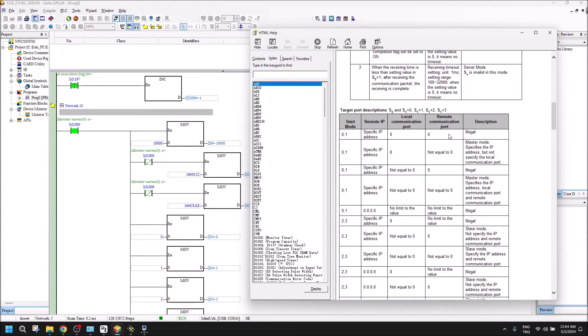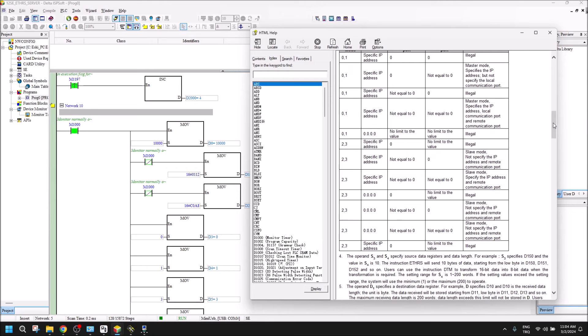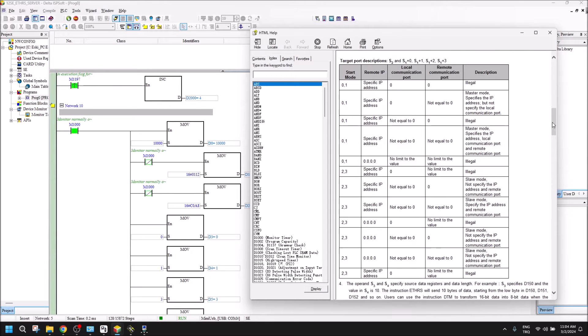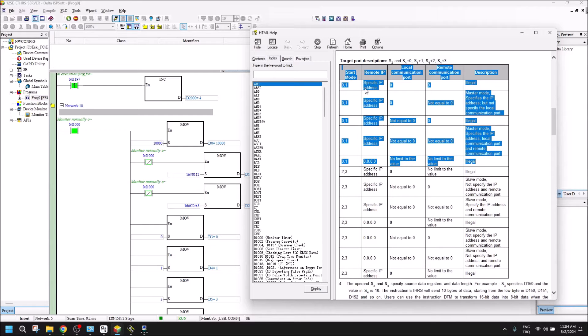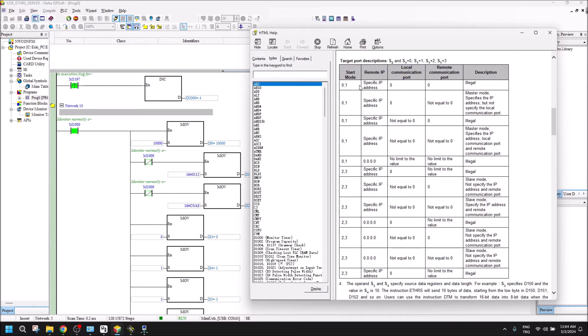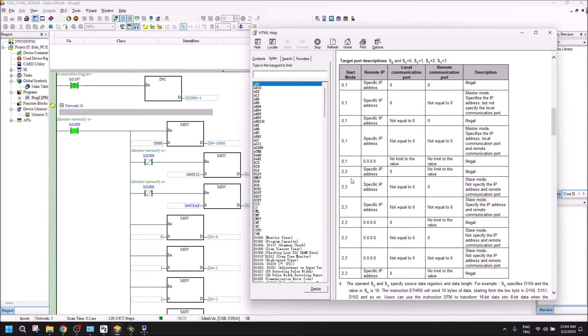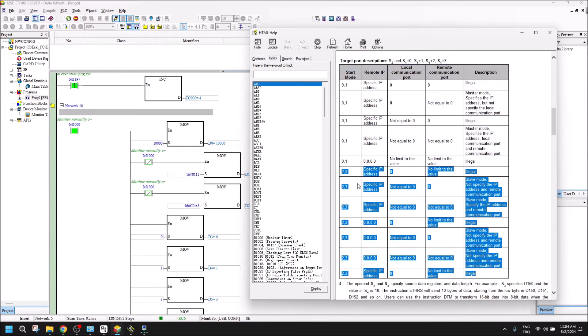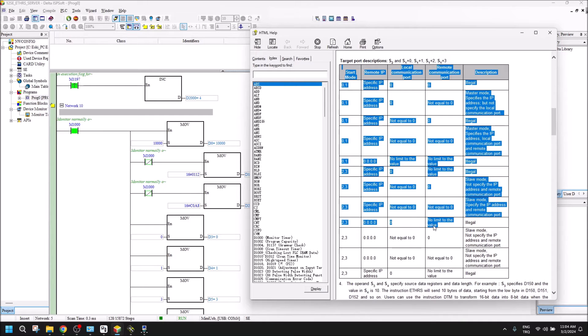In this target port description table, you can see 01 stored mode and 23. The first one is used for DVP series as a client, and the second one for server communication. You can see illegal, illegal, illegal - three of them illegal, which means we cannot use these three.